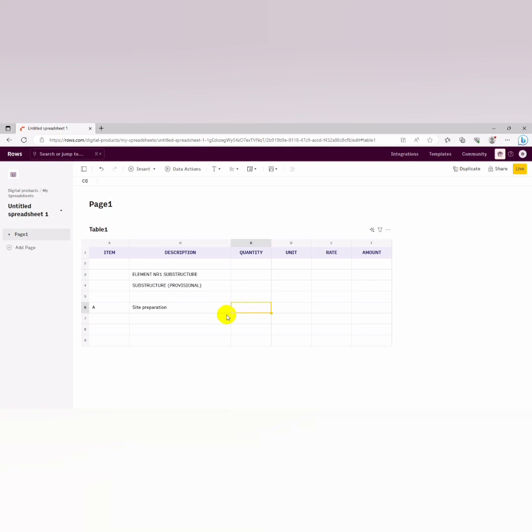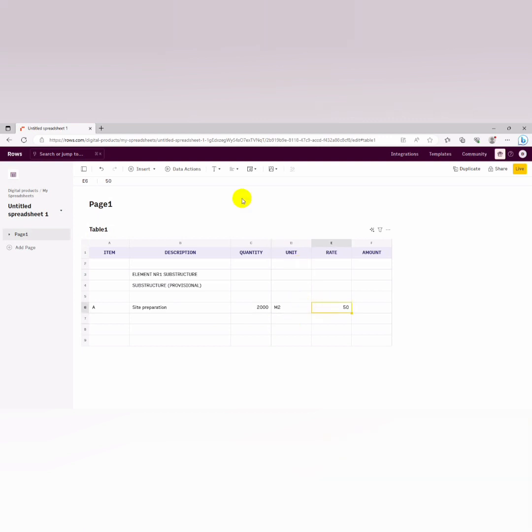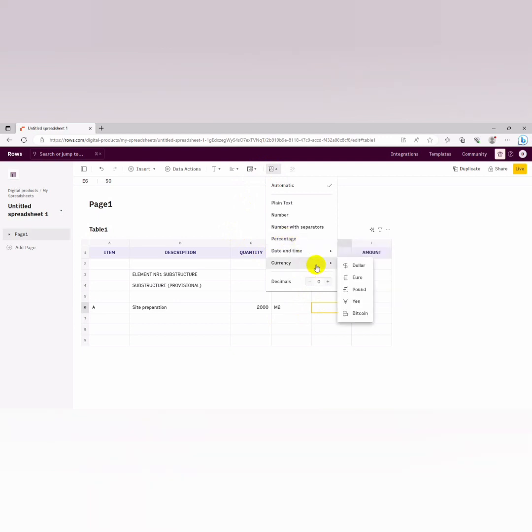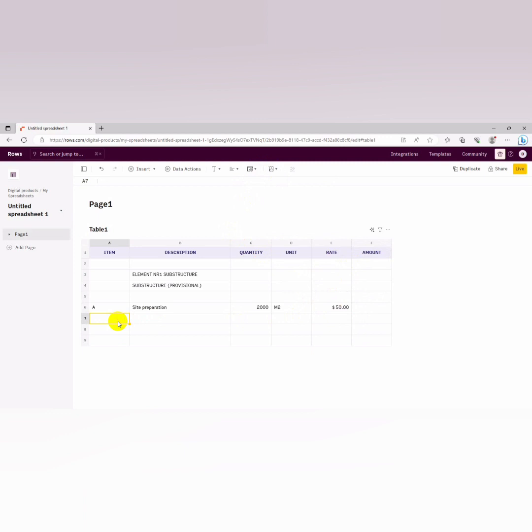Let's just input assuming we took the quantity, the area of the site that we're going to clear is about 2000 meter square. We can just put in our units. And then assuming the rate is $50, we can just put in the $50 and then we insert the currency. Let's also assume that we did our topsoil element, item B, and then we have our topsoil excavation.